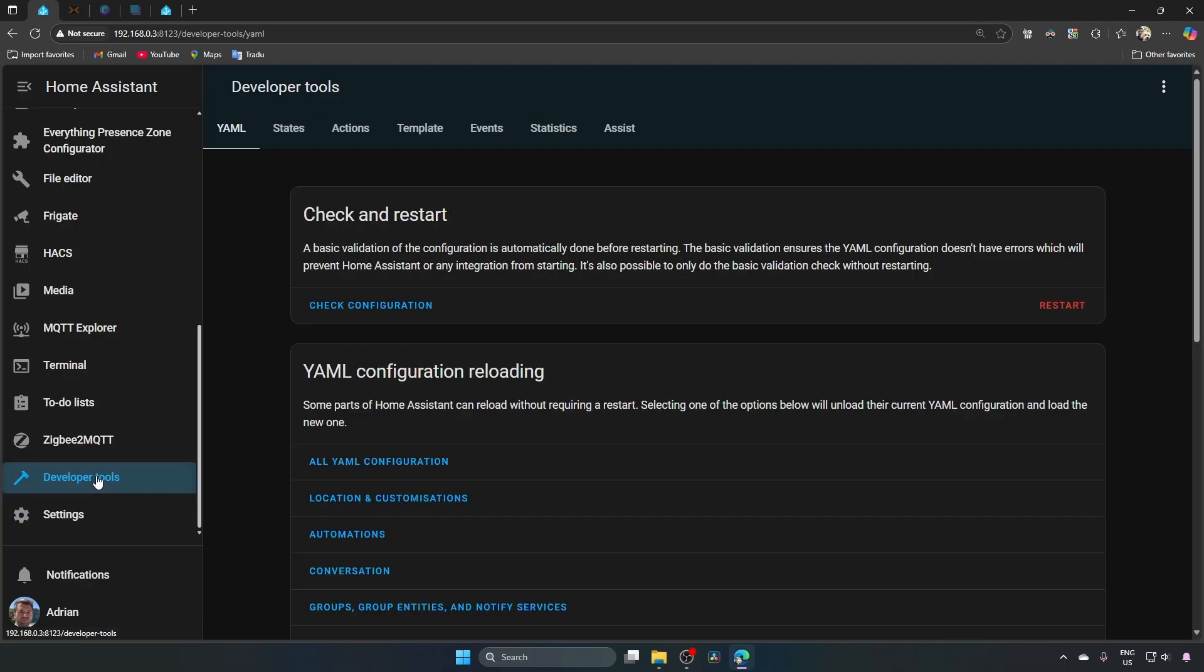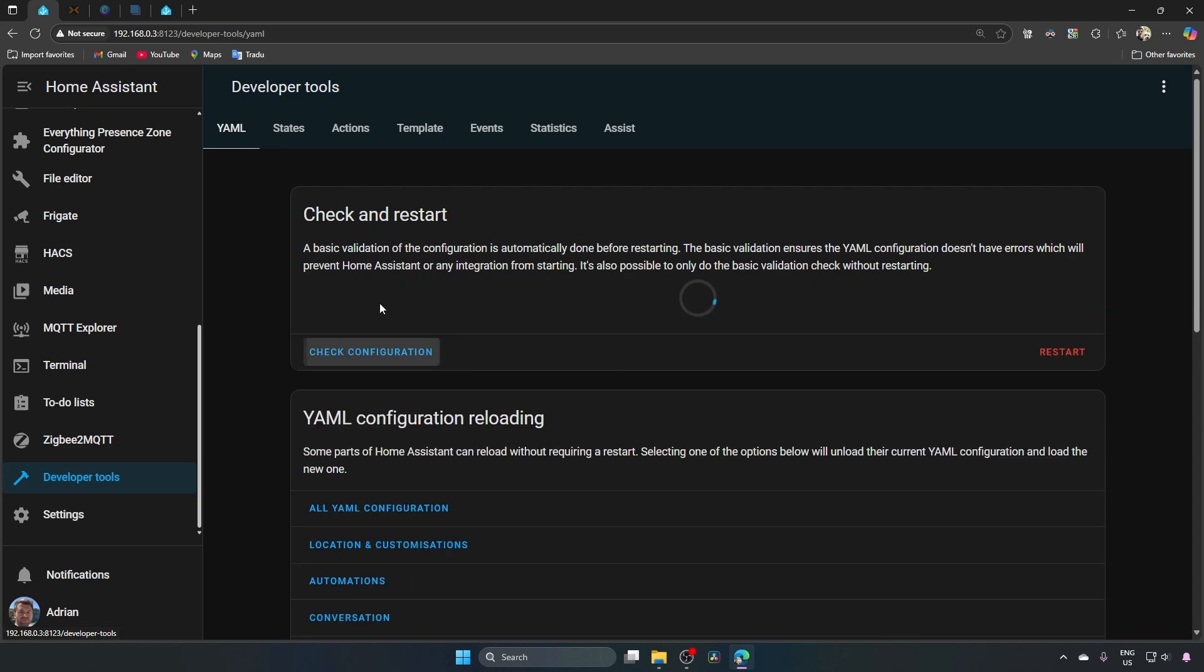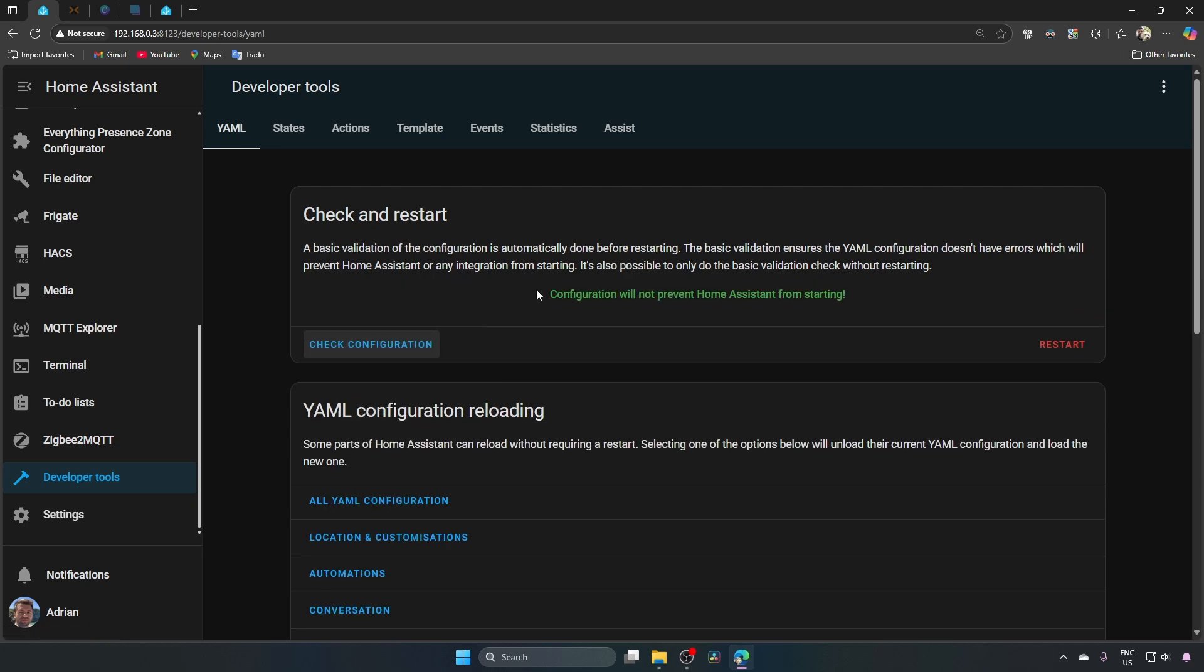After making changes to configuration file, we need to reload YAML configuration in Home Assistant. Developer options, check configuration, if you see this message, reload the configuration by pressing here.